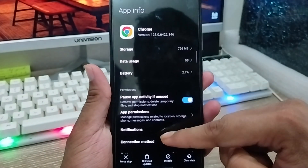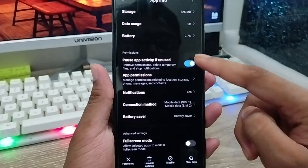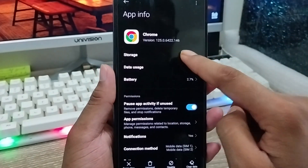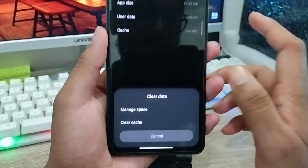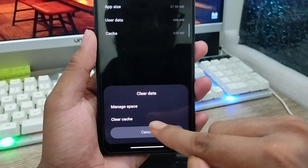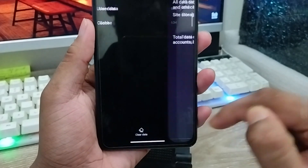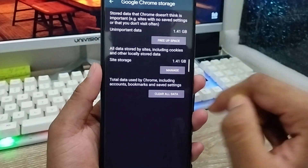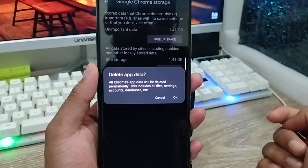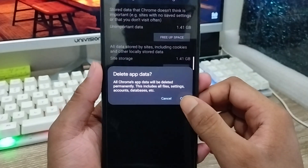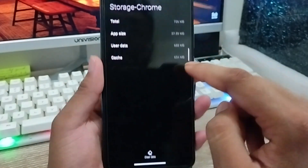Scroll down and there are going to be a lot of options. Tap the Storage option, then tap Clear Data, and then tap Clear Cache. Tap the Manage Apps option, then tap Clear Data again and click OK. All the clear data is going to be deleted from here.